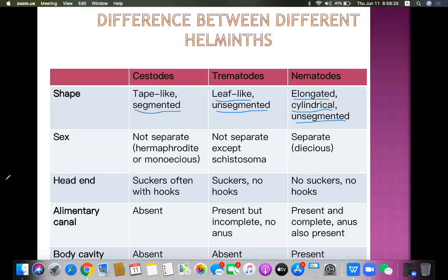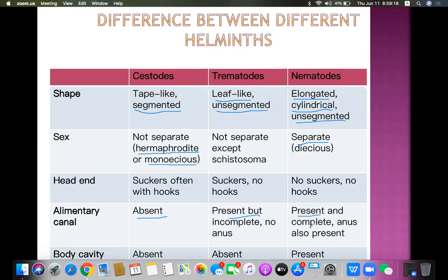Regarding sex: cestodes are hermaphrodite (monoecious) - both sexes are in the same worm. In nematodes, sexes are separate. In most trematodes, both sexes are in the same worm, except Schistosoma. Regarding the alimentary canal: in cestodes it is absent; in trematodes it is present but incomplete; in nematodes it is present and complete with anus. Body cavity is absent in cestodes and trematodes, but present in nematodes.